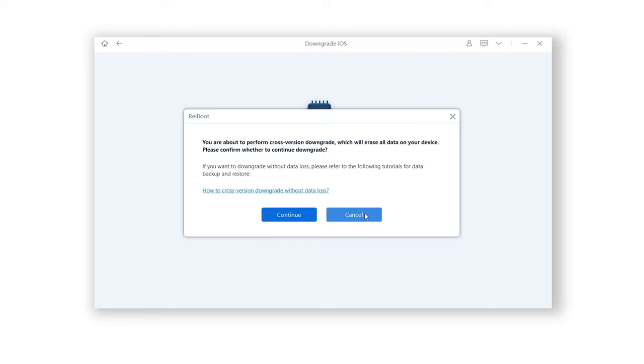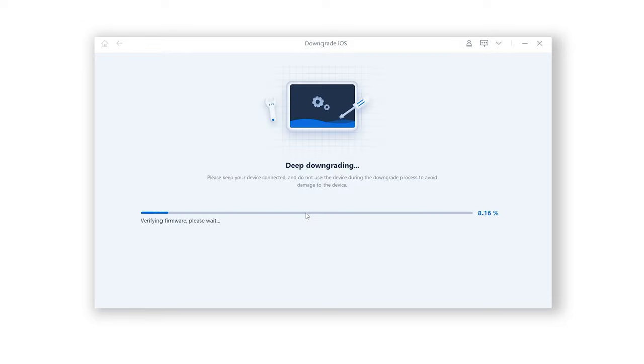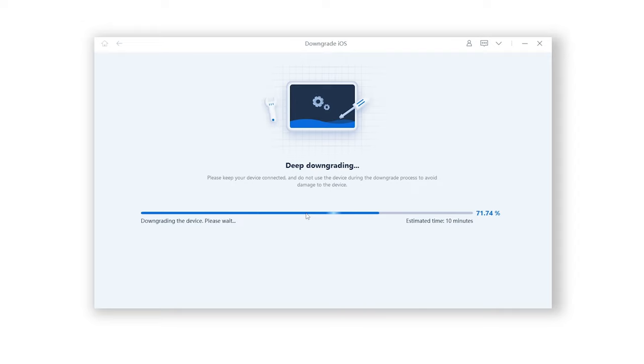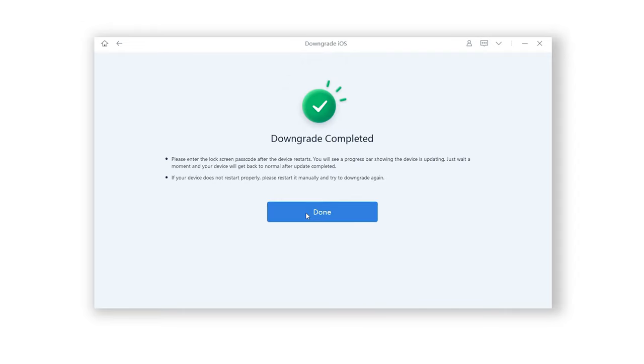Since we had backed it up before, we just click confirm. ReiBoot will start to downgrade your iOS system. You need to wait for a little while. Please be patient and do not disconnect your iPad during the process. Then it is done.